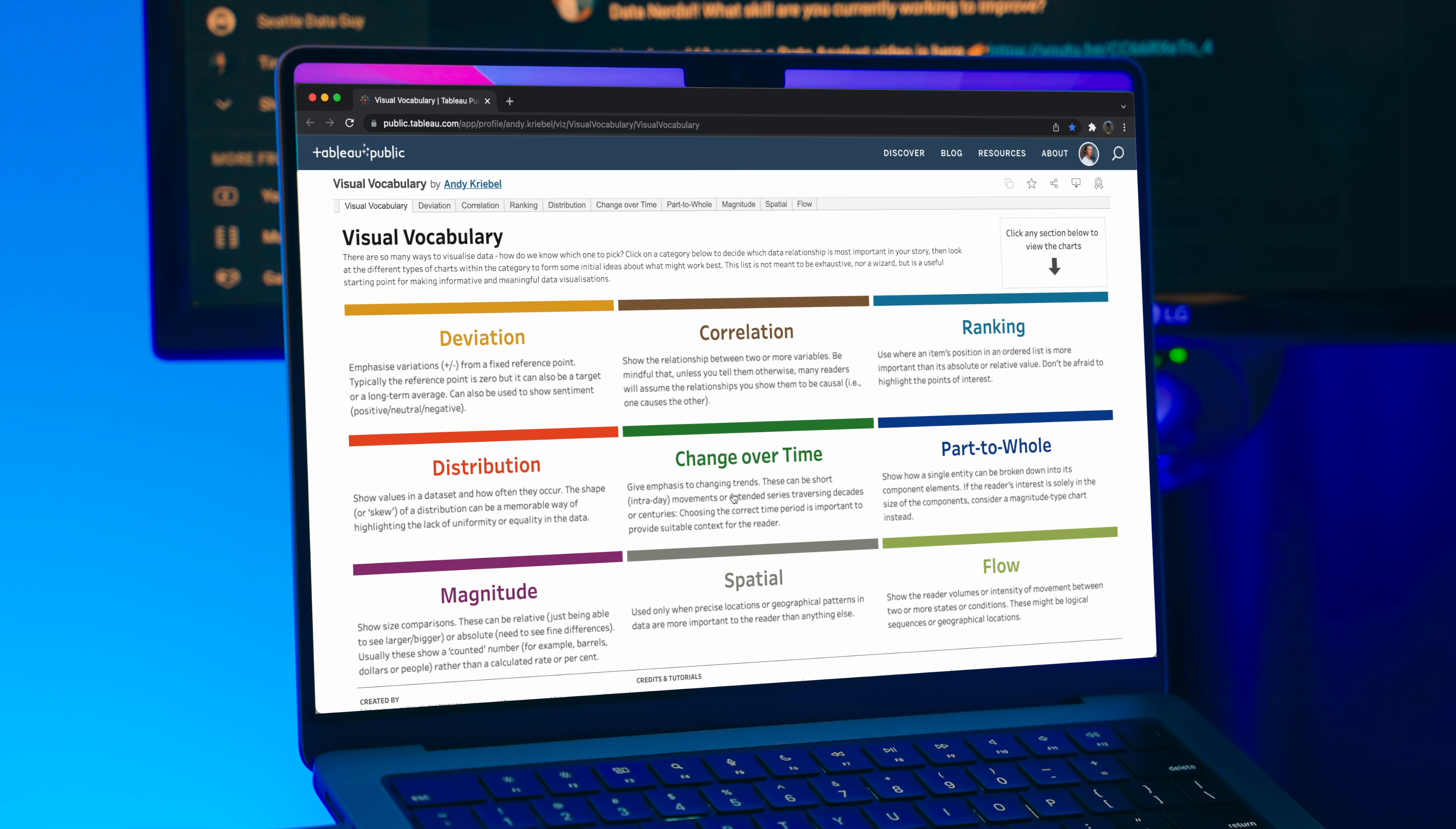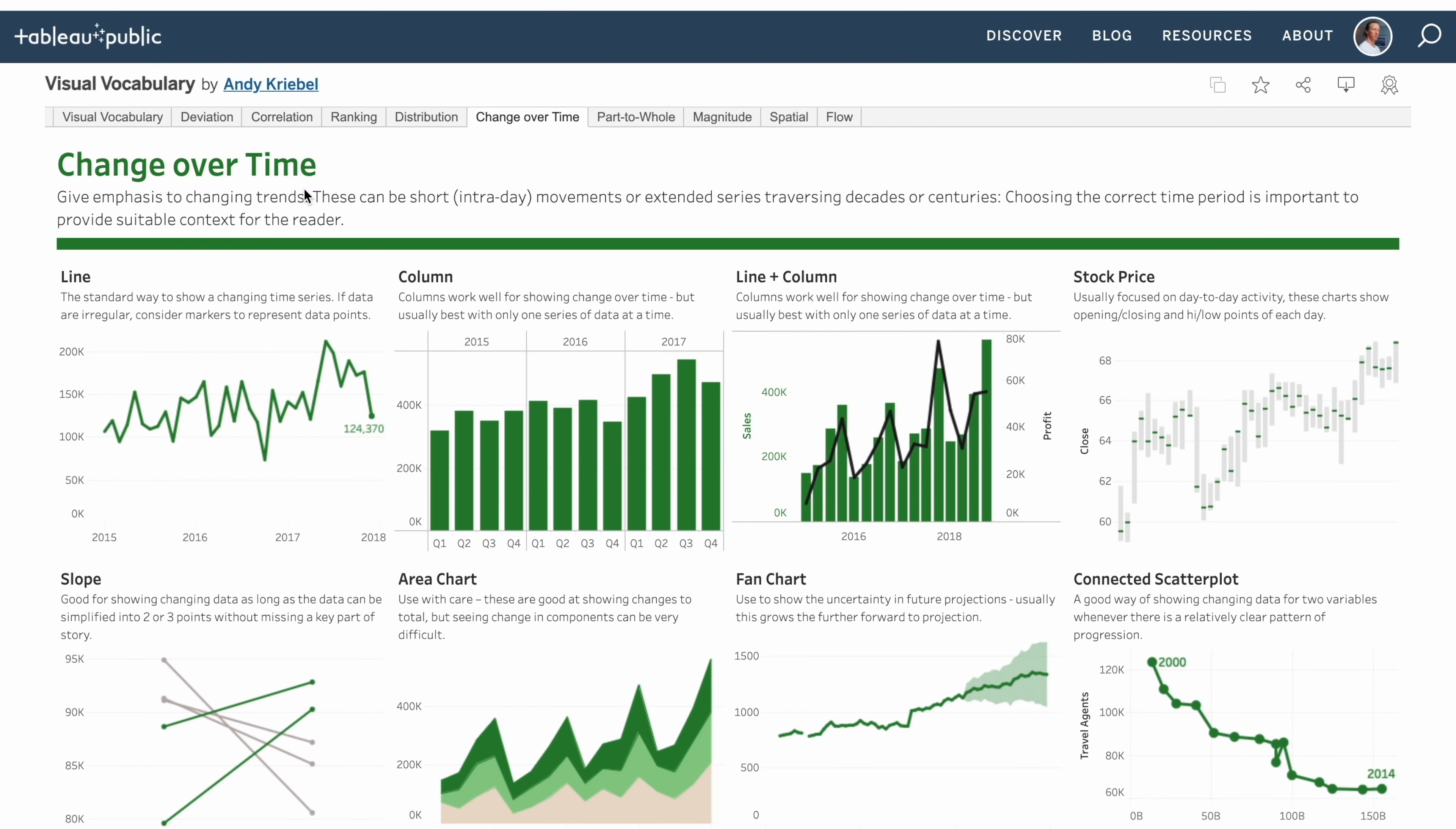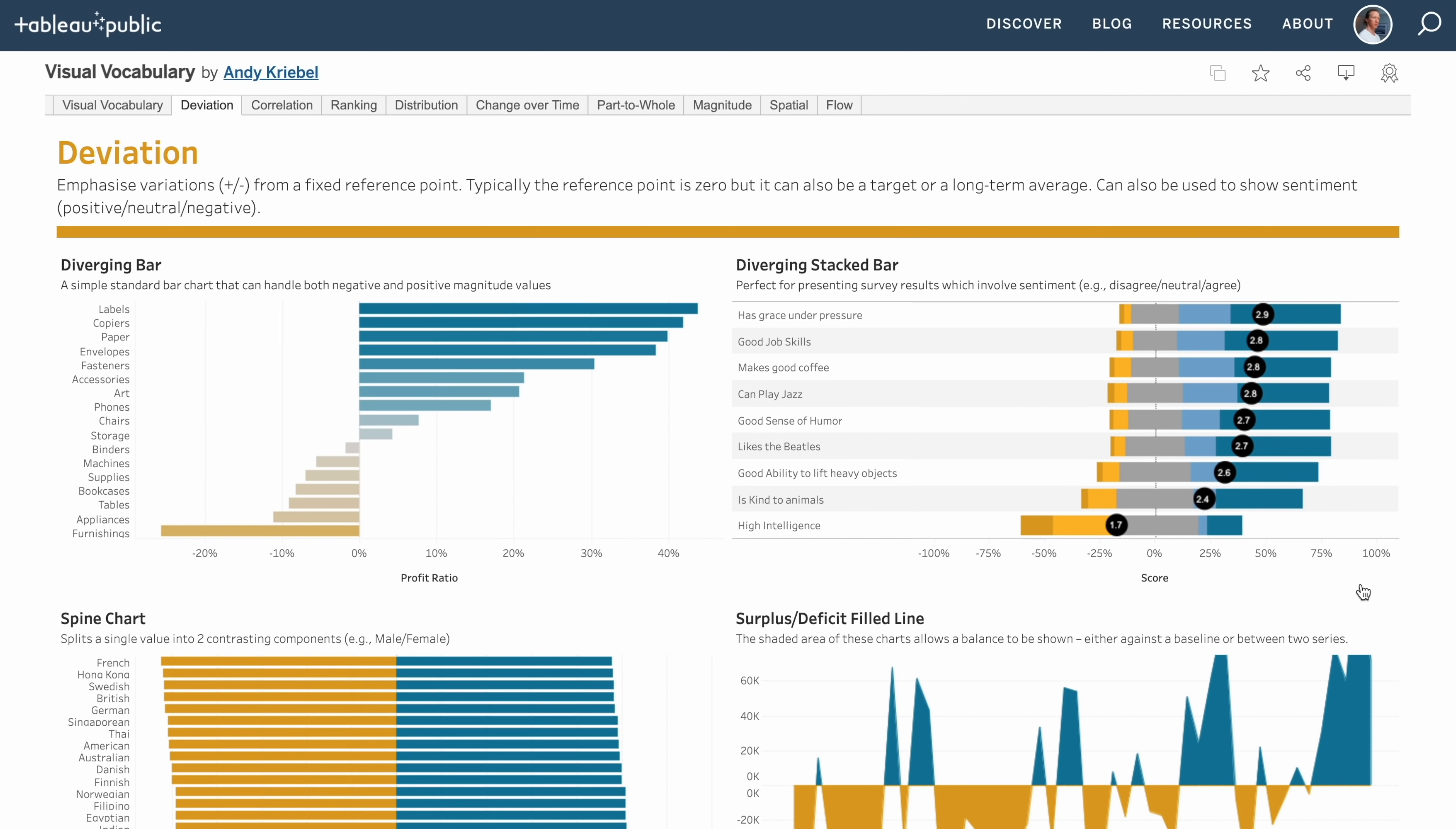If you need help selecting a visualization, I'll include a link in the description below of a resource that I use called Visual Vocabulary, where it's actually a Tableau dashboard. You can go in and select different visualizations based on your need.